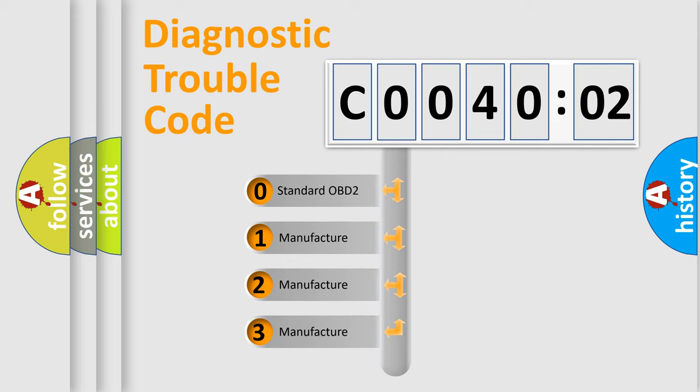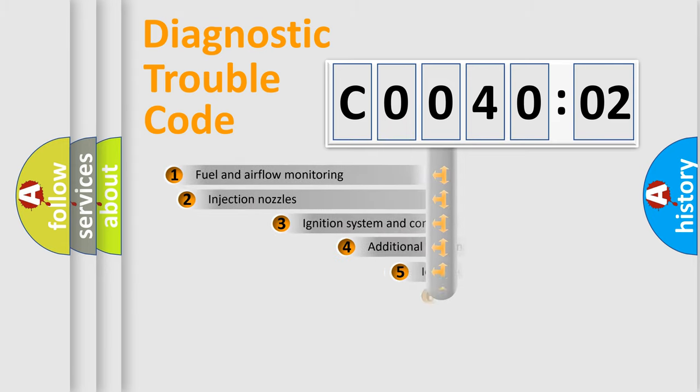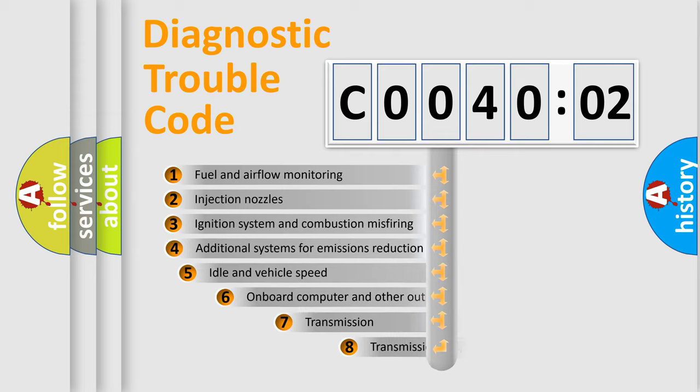If the second character is expressed as zero, it is a standardized error. In the case of numbers 1, 2, or 3, it is a more specific expression of the car-specific error.